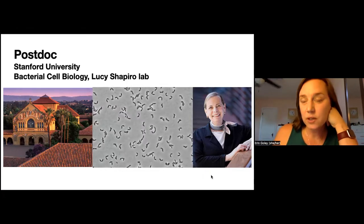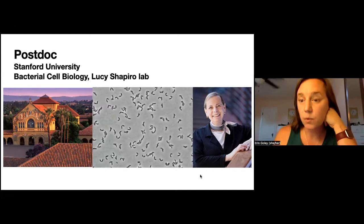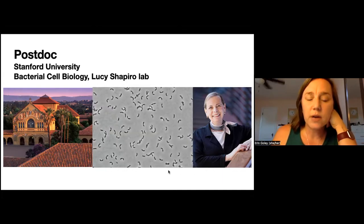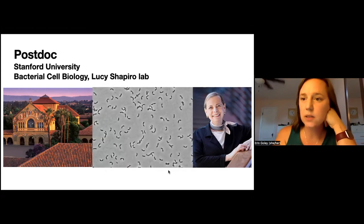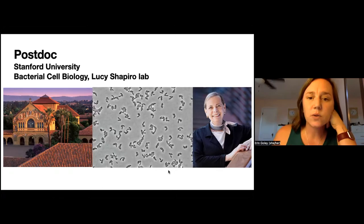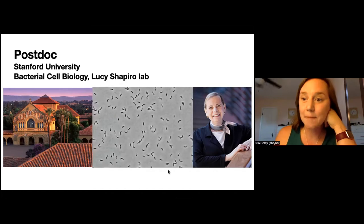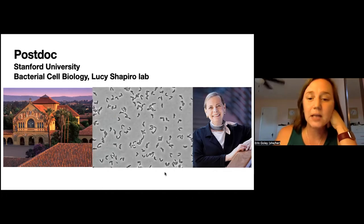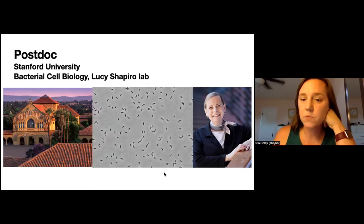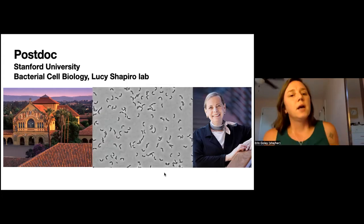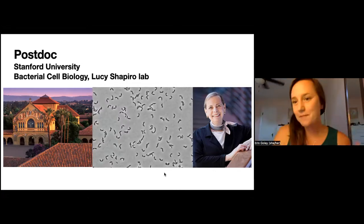One thing I really drew from Lucy's lab that has been inspiring is how multidisciplinary it was. She ran a lab with her husband, who was a physicist — she was a biologist, and there were also chemists and engineers in the lab. There was this incredibly multidisciplinary group, and I learned so much from my labmates and from Lucy and her husband Harley about how you can throw all kinds of approaches at a biological question to make progress. That was the end of my training, and I moved on to Hopkins.